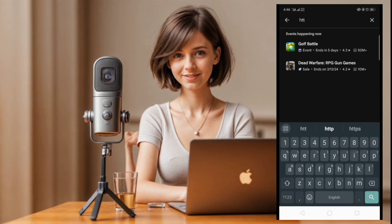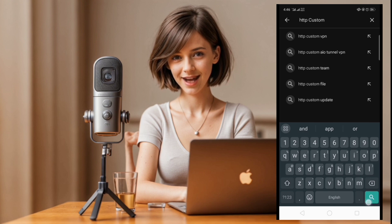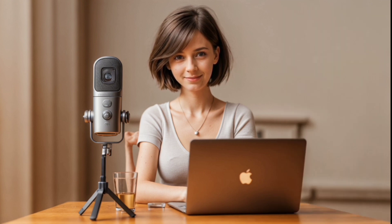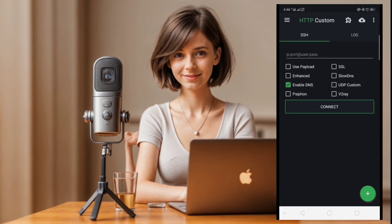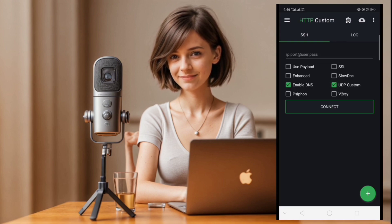Begin by downloading and installing the HTTP custom app from the Google Play Store. Once installed, launch the app to commence the setup process. You'll find yourself on the app's home screen, ready for customization.